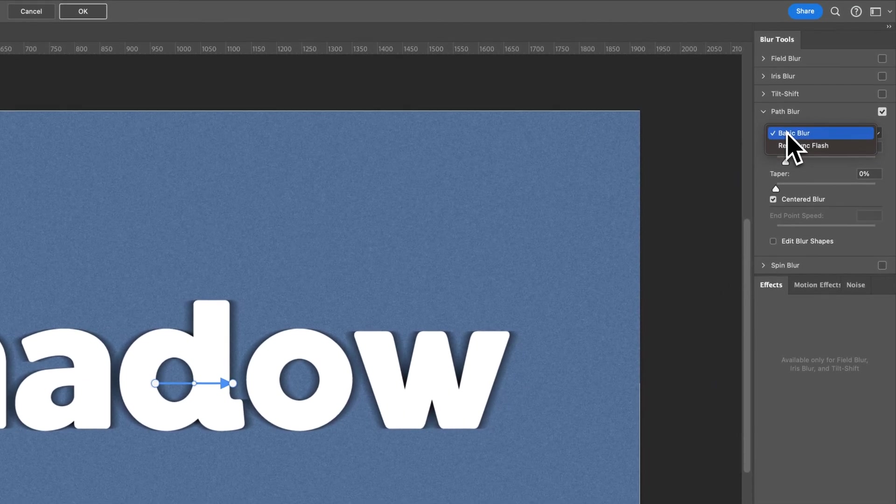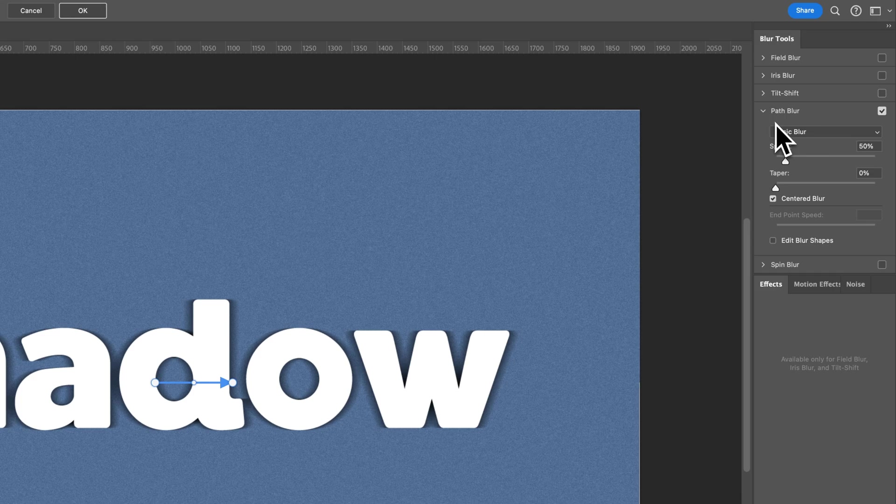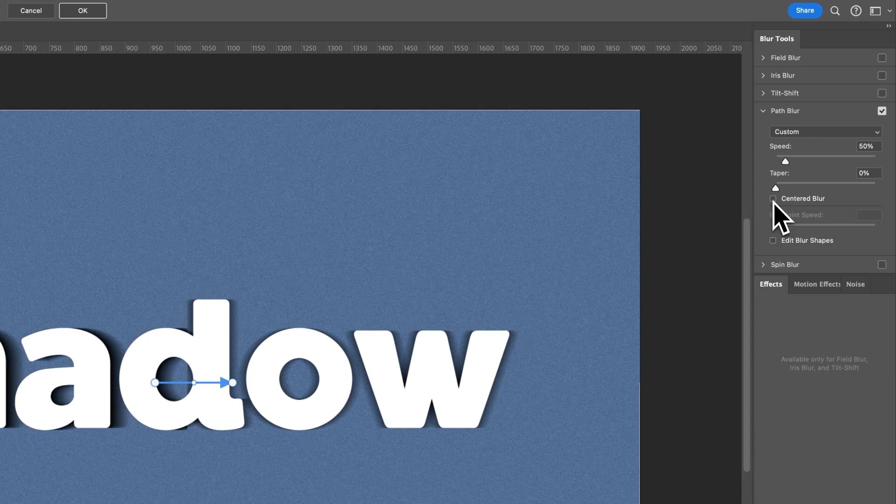Now over here on the right, we need to make sure we're in the Path Blur settings. We could do a basic blur, or you could try, well, I don't even know what this one is. I just keep it on basic blur. But you could try any of these settings if you want. One thing we do need to do is turn off centered blur. So we turn that off for starters.